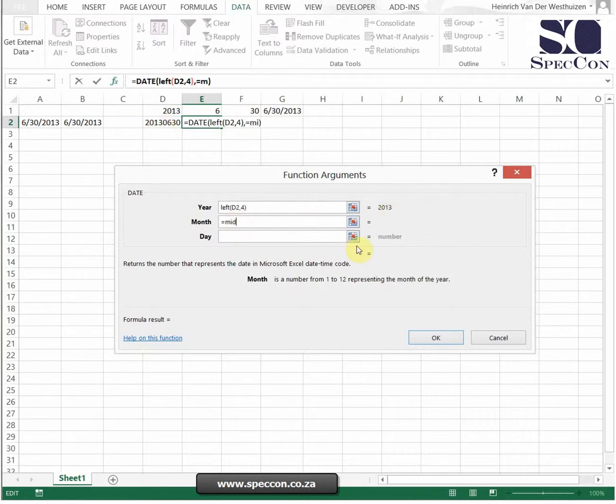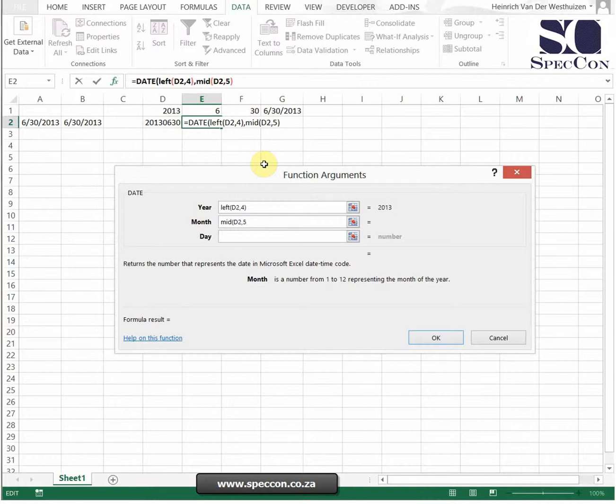My month will be a MID formula. Same text, start at the fifth place, and just give me two characters and you'll see it returns 6.